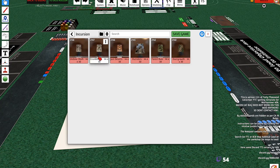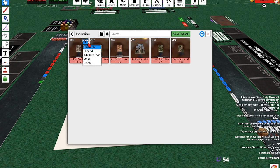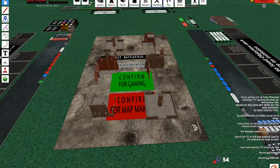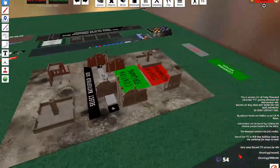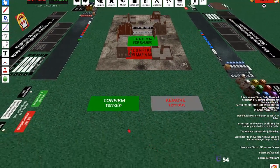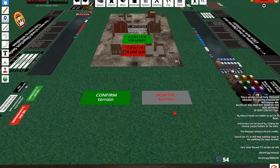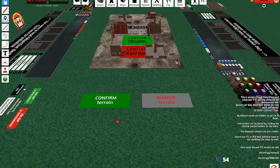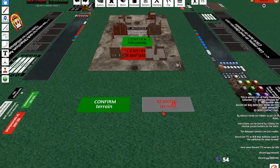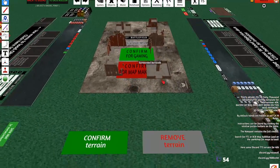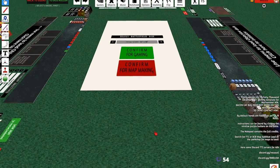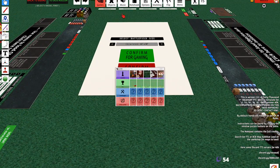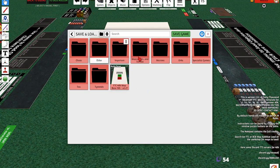You're going to additive load. You'll have a confirmation or undo here. If you don't want this map or you've chosen the wrong map to additively load, just hit Remove Terrain and it'll do that for you.